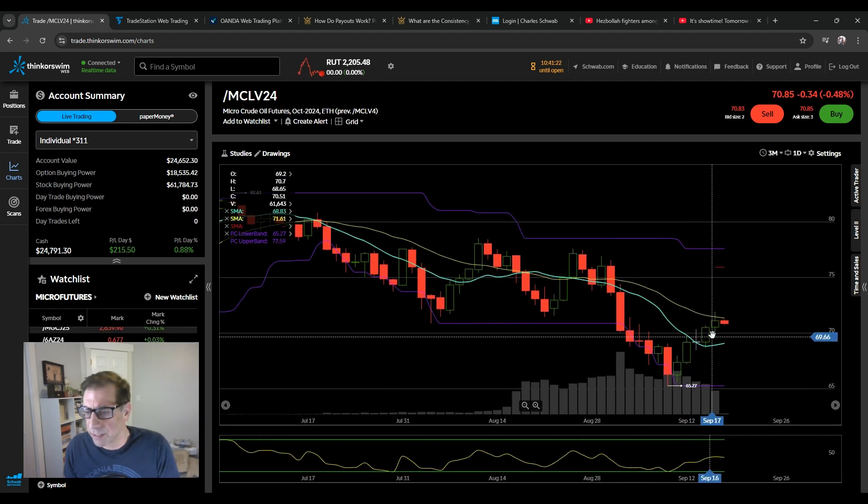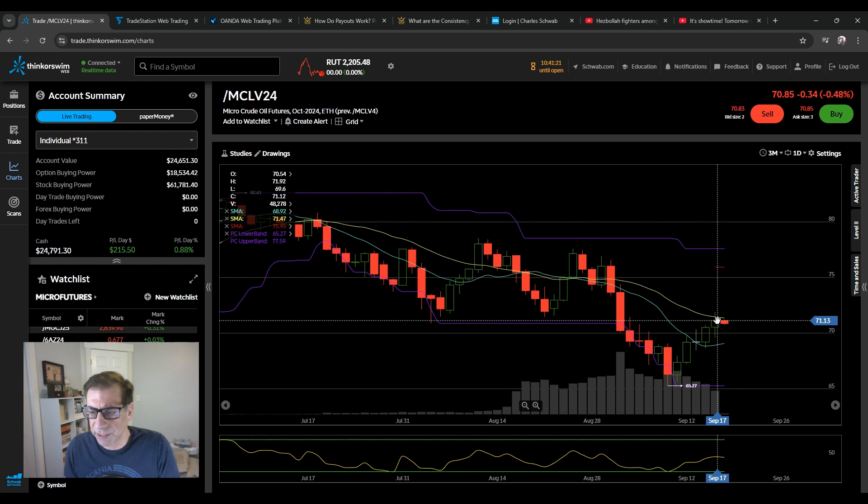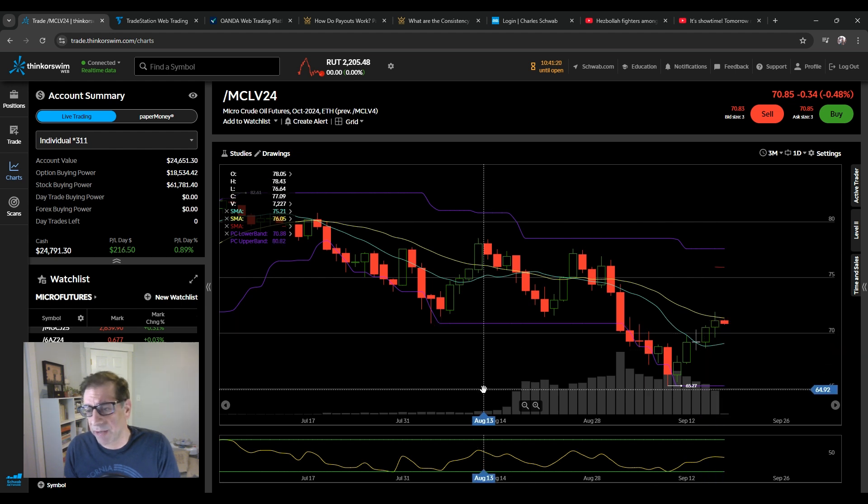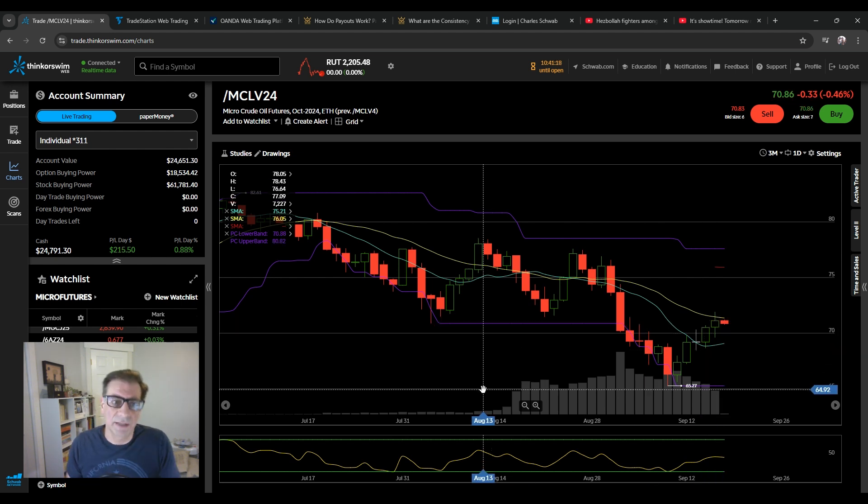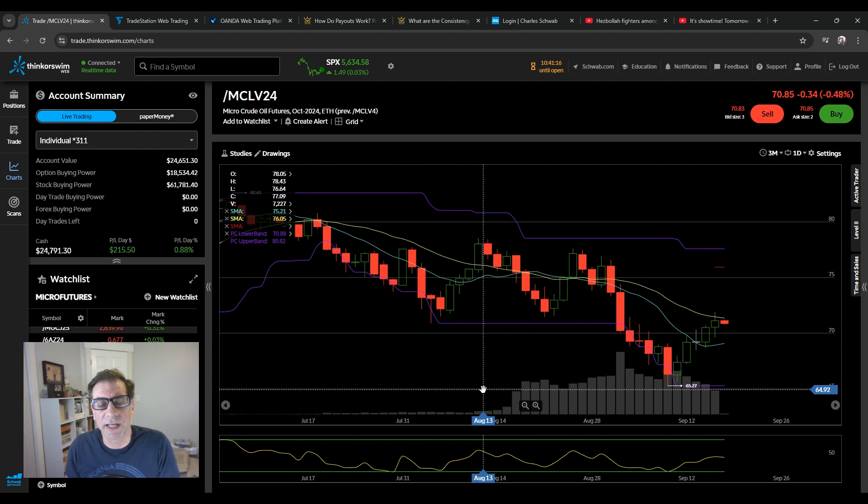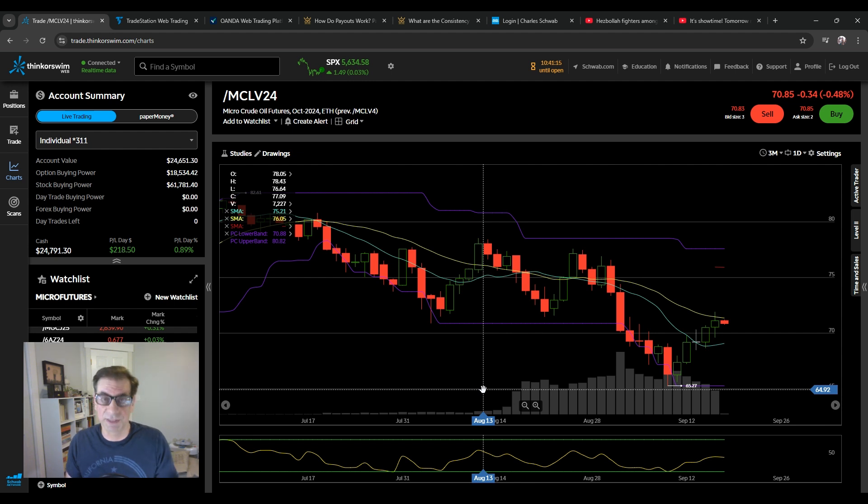The futures tonight are up almost two tenths of a percent. So no reaction whatsoever, not even in oil. Oil is actually down a little bit after hours. So the market is just kind of doing its usual thing, like as if this were nothing.